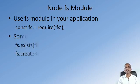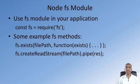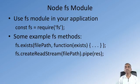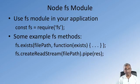This file system module supports many methods including a method for checking whether the file exists in the local file system or not. The fs.exists will take the file path as the first parameter and the second parameter is a callback function